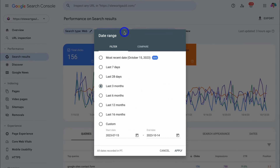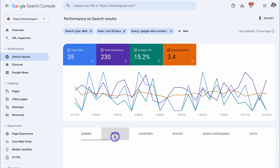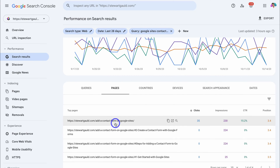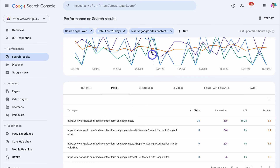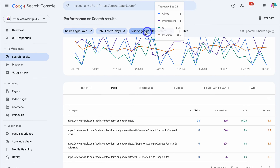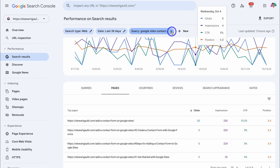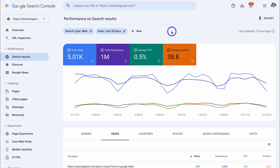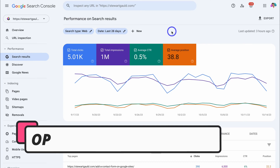You can also change the period — I'll click 28 days and then apply. Then navigating over to pages, you can see the top page for that particular keyword, along with the number of clicks, impressions, click-through rate, and position it's receiving for the search query 'Google sites contact form.' Now that you have a good understanding of the Google Search Console metrics, we're going to break down how you can actually optimize your website pages and posts to dominate Google Search.